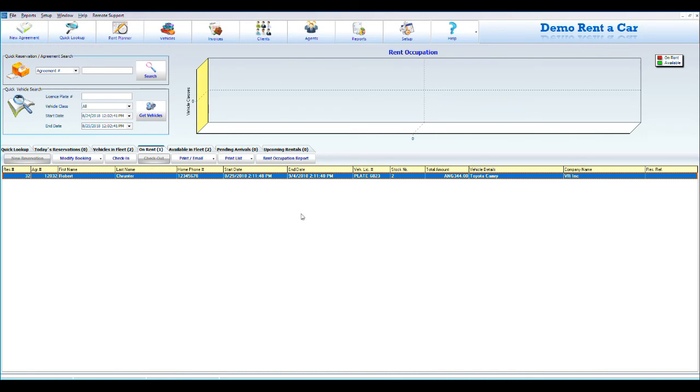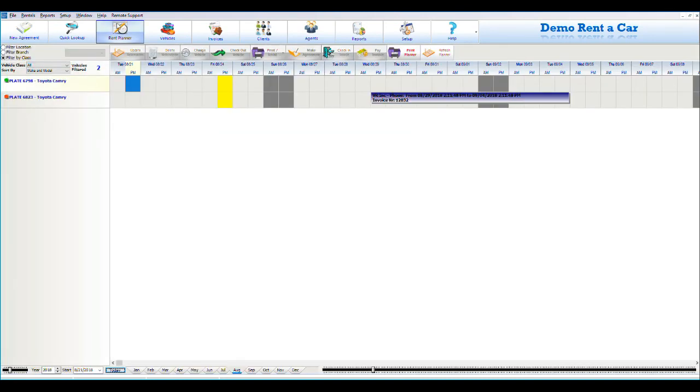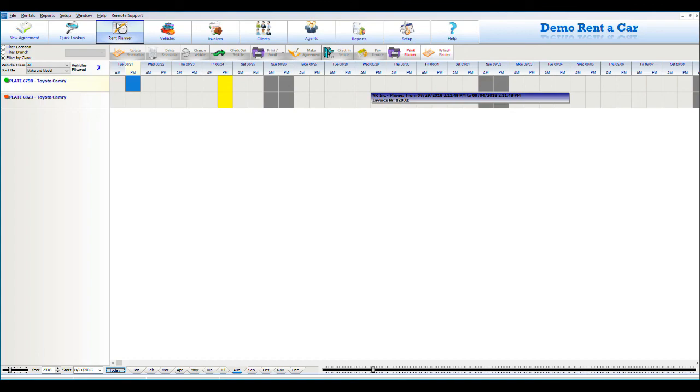You can find and see the agreements you have created by going to Quick Lookup or the Rent Planner. The Rent Planner is the portal of Easy Rent Pro where you have a quick view of all your rentals. Besides the already mentioned features, you can generate reports, manage agents, users, clients, and much more. Thank you for your attention, and let's get to work.